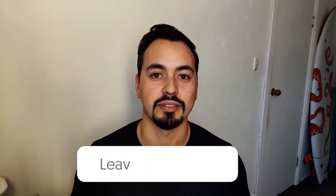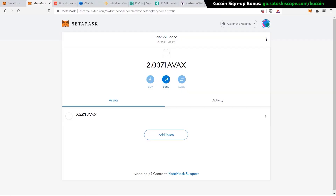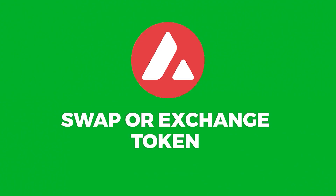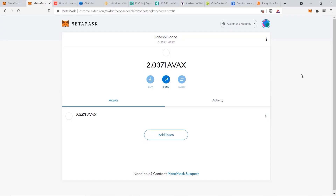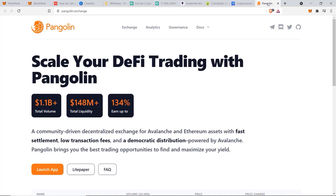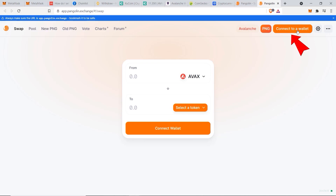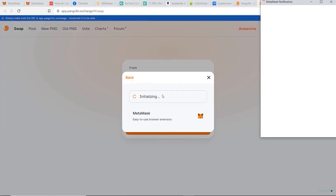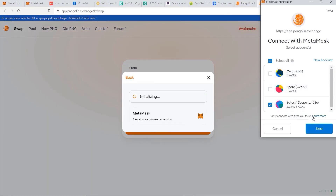Both methods work successfully, so it's up to you which one you choose. Let me know in the comments which method you prefer. Now that you have some AVAX in your account, the next step is to make some swaps and buy other tokens on the Avalanche network. We can do that by going to pangolin.exchange, which is one of the main exchanges on the Avalanche network. Click on launch app.